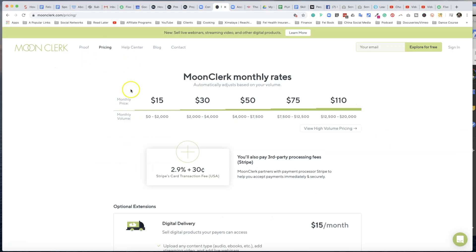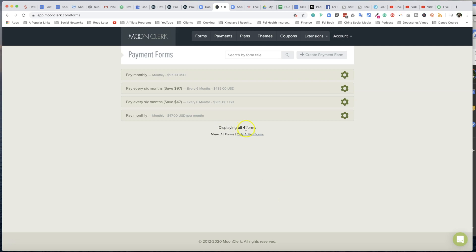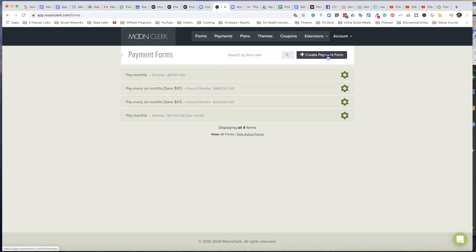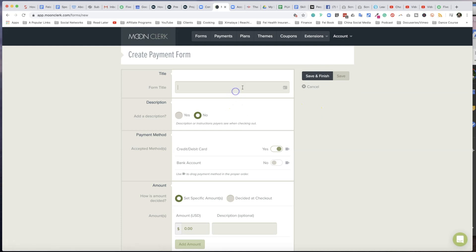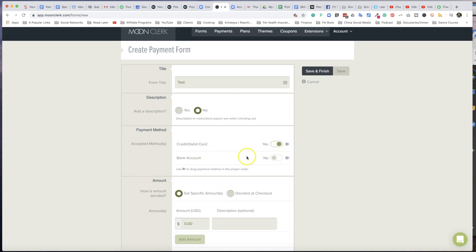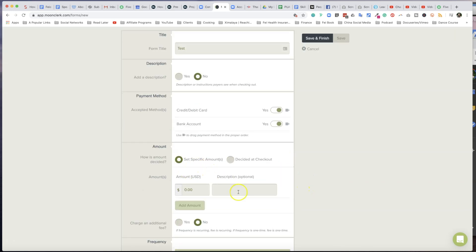So now to take a look at Moon Clerk's payment option - well, it's pretty flexible. If your monthly volume payment is under two thousand dollars, your monthly price will be fifteen dollars, and it increases from there. Once you sign up for Moon Clerk - I do believe they have a free trial just to make sure you like it - when you arrive on Moon Clerk, the first tab you see is called Payment Forms. Click on Forms. So to create a payment form, you simply give it a title. I'm going to call it Test. You can give it a description if you want to. You can choose the payment method, whether you want to accept only credit card and debit card, or you can also turn on bank account as well.